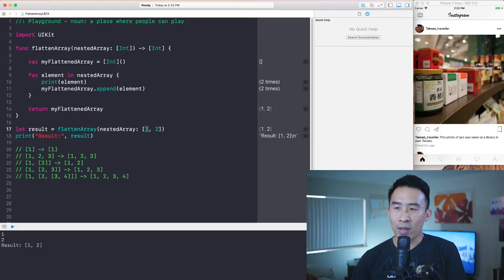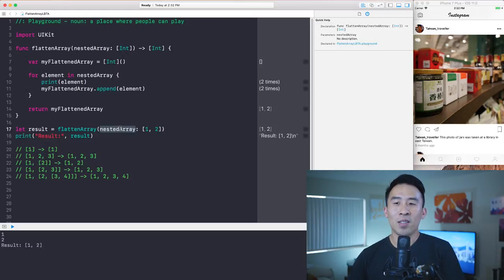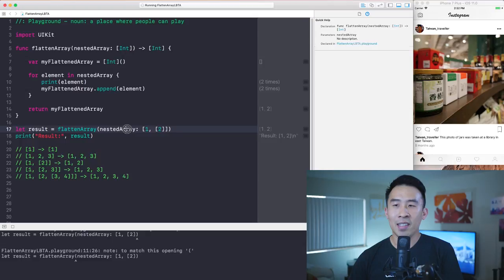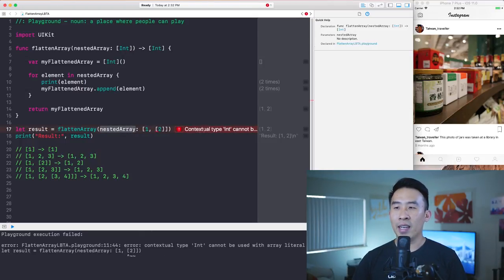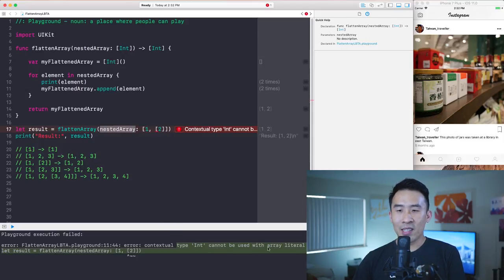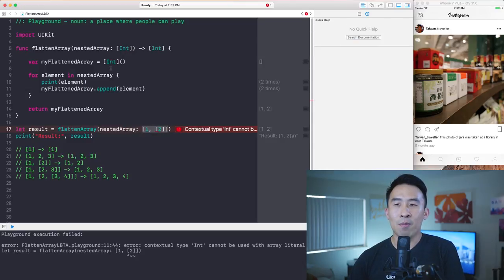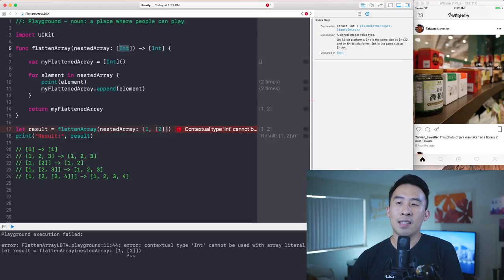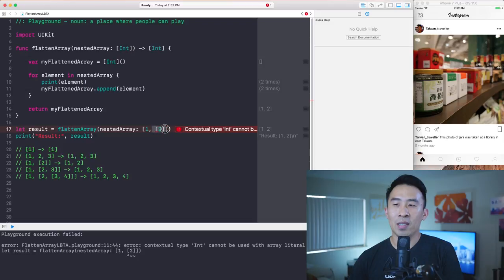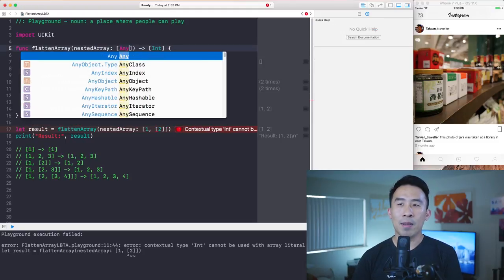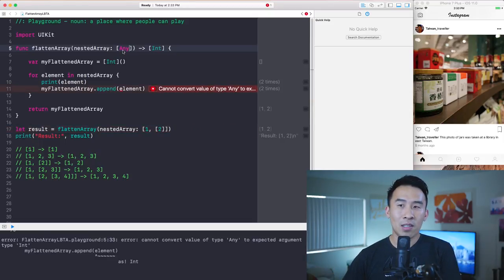Let's move on to something more difficult — a nested array of one and an array of two. If I plug that in as the parameter, we immediately get an error: 'contextual type Int cannot be used with array literal.' Basically, this array doesn't match the parameter type of array of integers because it contains a nested array. In order to get this to work, we need to change the type from `Int` to `Any`, which can represent integers, arrays, strings, or pretty much anything.